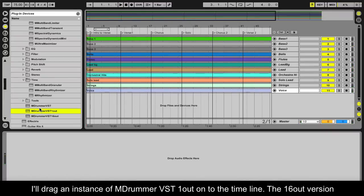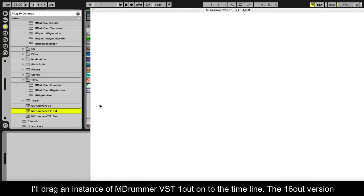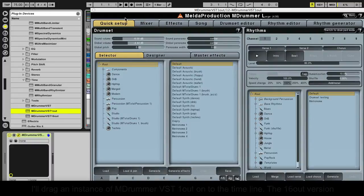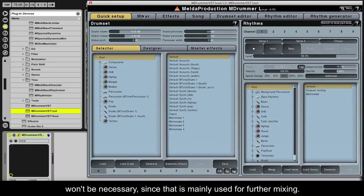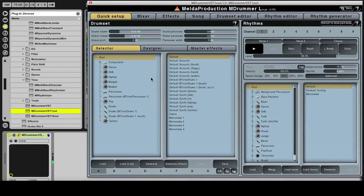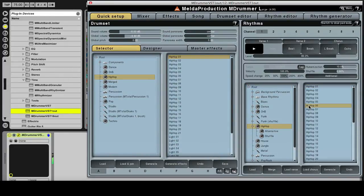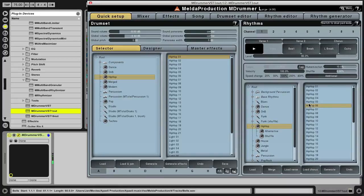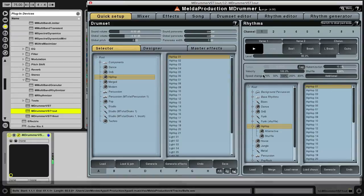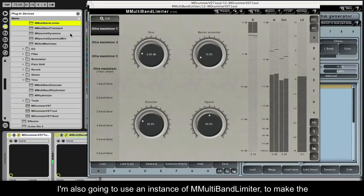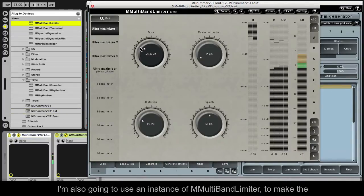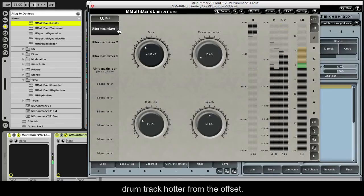I'll drag an instance of MDRUMMER VST 1 OUT onto the timeline. The 16 OUT version won't be necessary, since that is mainly used for further mixing. I'll choose hip hop for this track and find an adequate rhythm. I'm also going to use an instance of M MULTIBAND LIMITER to make the drum track hotter from the offset.